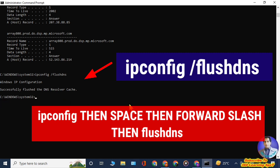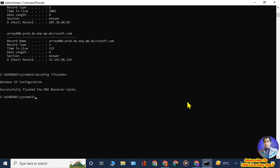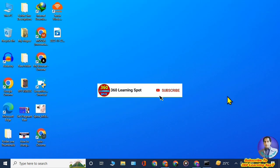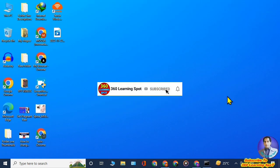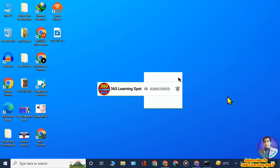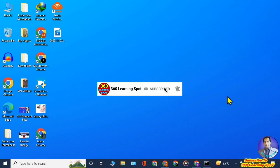That is how you can delete your incognito history from Google Chrome on your laptop or computer, and how you can find the incognito history of anyone, including your kids. Thank you so much. Make sure to press the Subscribe button to stay in touch with 360 Learning Spot.